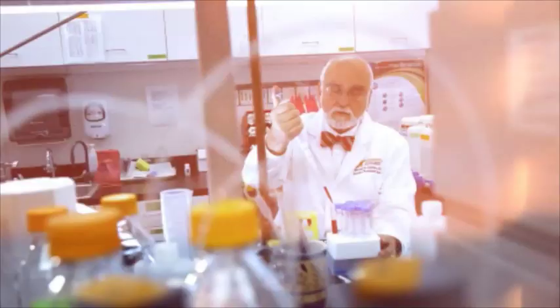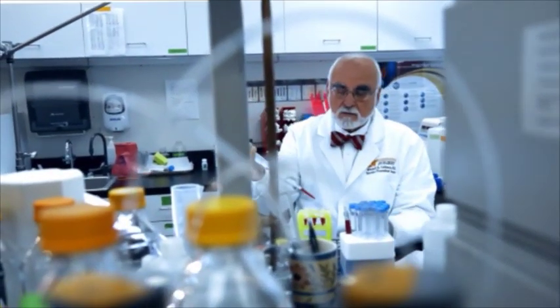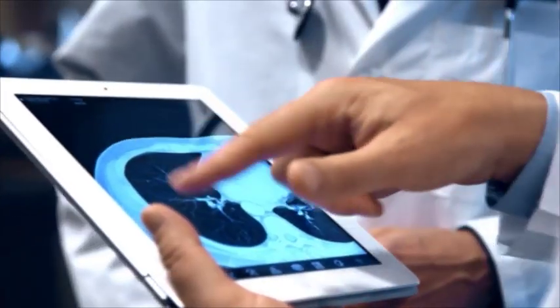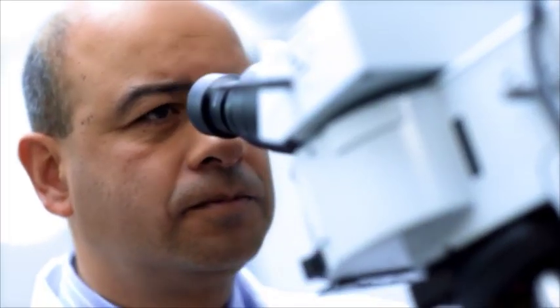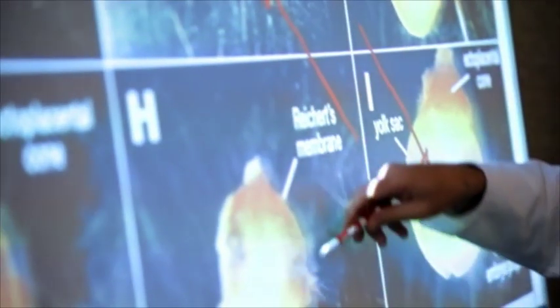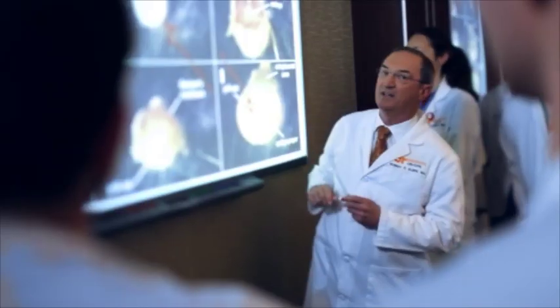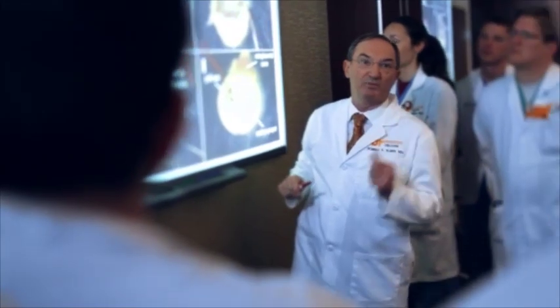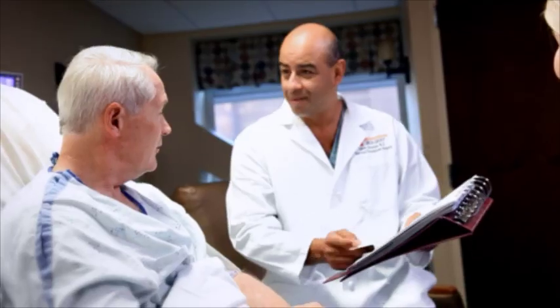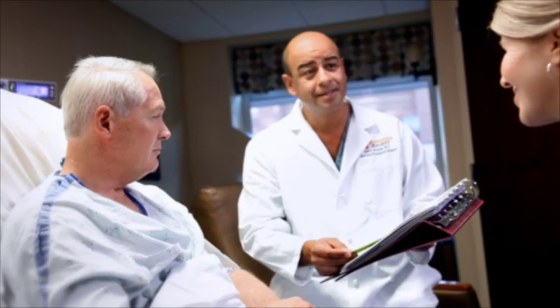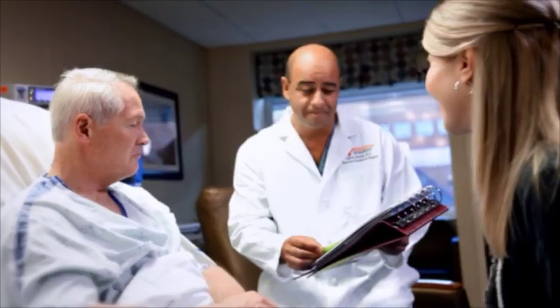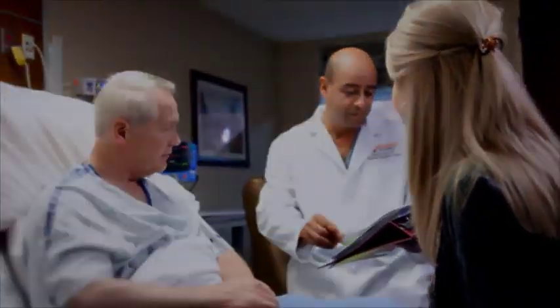The University of Tennessee Medical Center is our region's only academic medical center. Our mission is to serve through healing, education, and discovery. Our goal is to share the knowledge of our physicians and staff in these health education videos as you make health care decisions for yourself and your family.